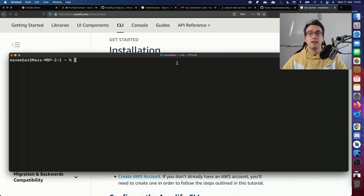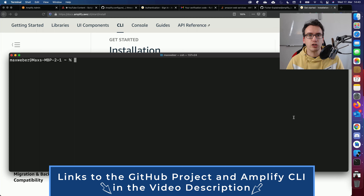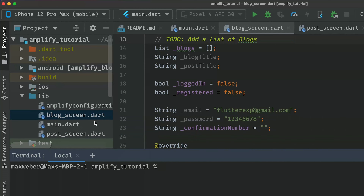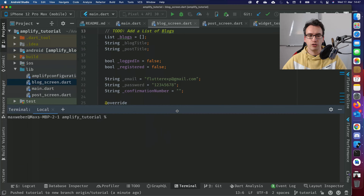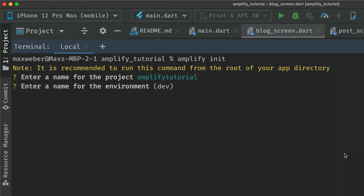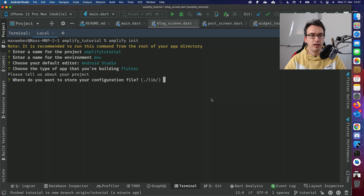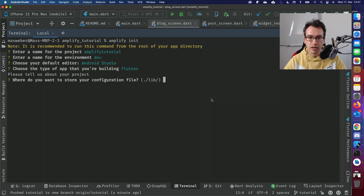The next step involves our Flutter project. You can create a new one or use our project from the tutorial branch. Navigate to the Amplify tutorial folder in a terminal and run 'amplify init.' You'll be asked a series of questions: a name, the dev environment, your default editor — I choose Android Studio — which framework you're using, which is Flutter, and where to save configuration files. I keep that in lib.